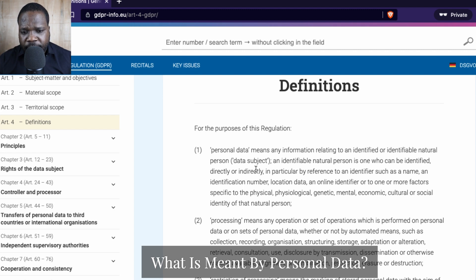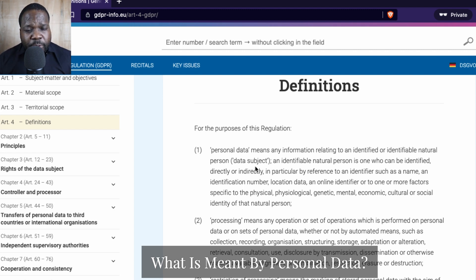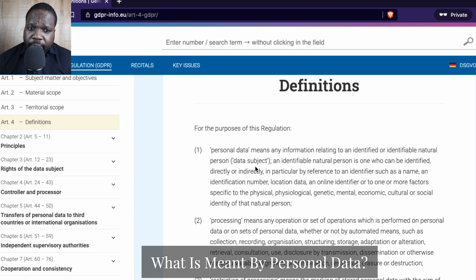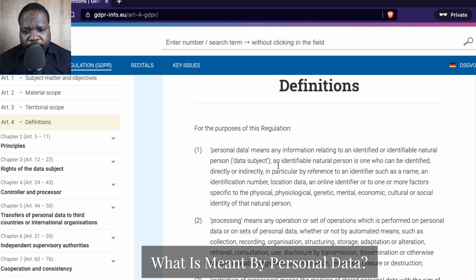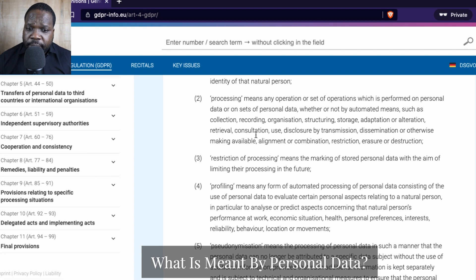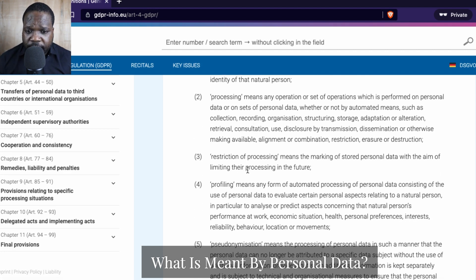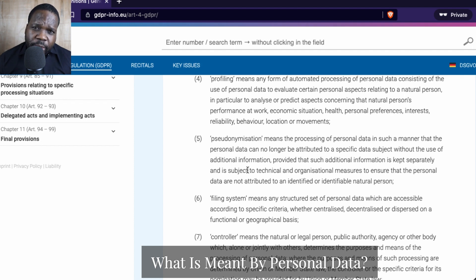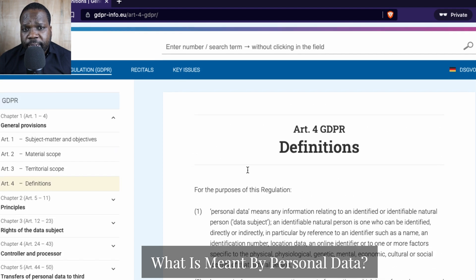We call it a data subject. The reason people want to know what personal data is, is because most of the time people leave their name and address behind, and most of the time those things are personal data. Here they explain what personal data is, along with other definitions like processing and restriction. If you look at the articles and find a word in it, most of the time you will find a definition of that word here in Article 4.